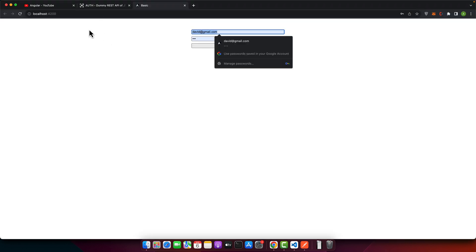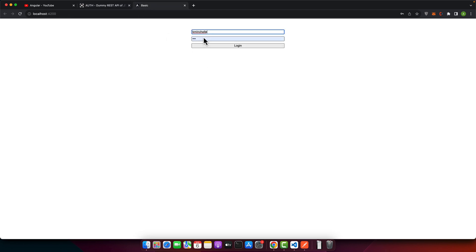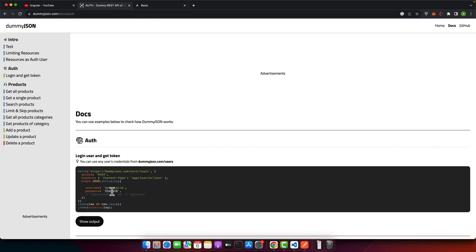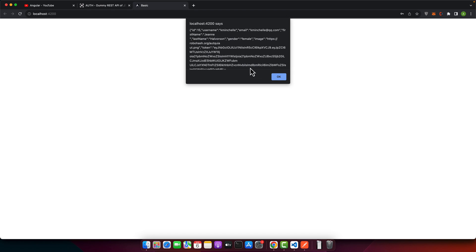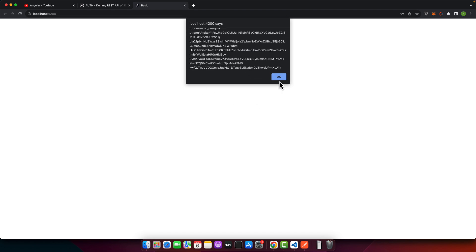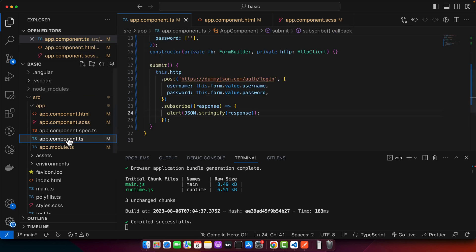Let's try logging in. I'll use the test credentials from the dummy JSON site, click the Login button — you can see it has logged in successfully and returned a response. Now I'm going to save this login response in local storage as a session.